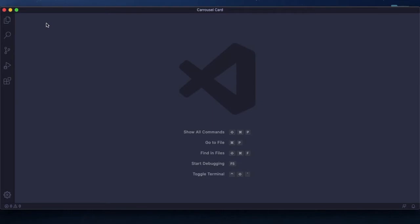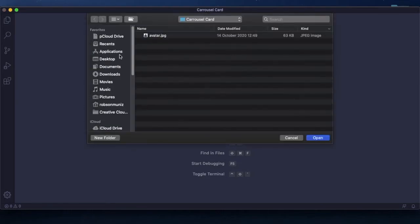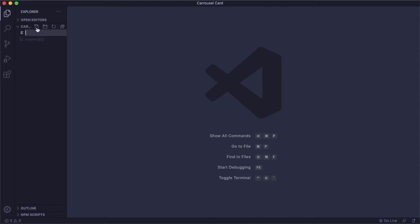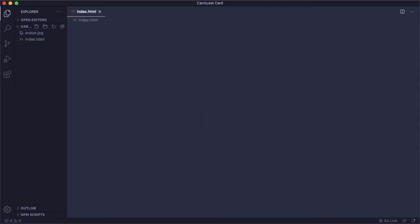Alright, let's start really from scratch. It is a folder with nothing inside of it, just a picture. Let's create our file structure. We have our index.html for markup and also our style.css.